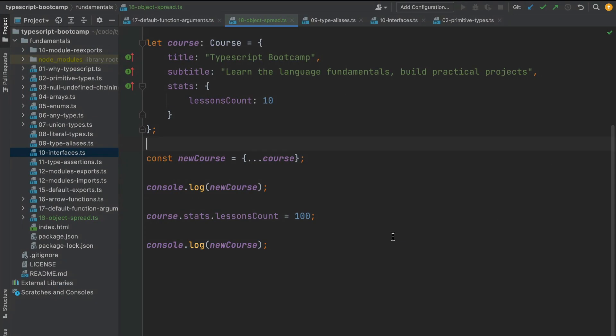Let's now continue to explore the TypeScript language. We're going to be covering a closely related feature called object destructuring.